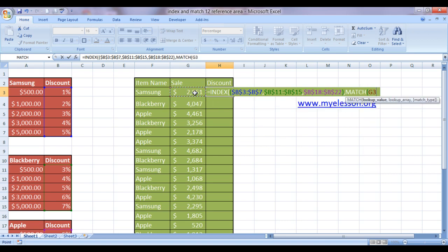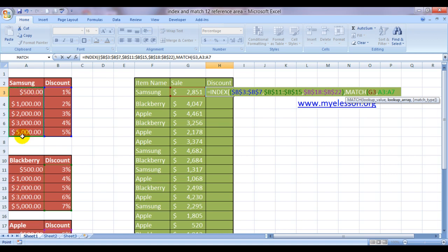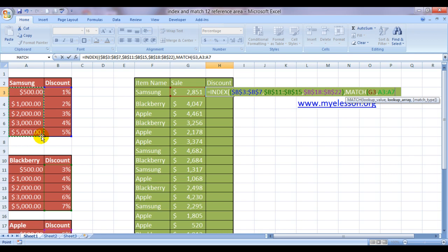What am I matching? I am matching the sale amount, comma. And where am I matching it from? I am matching it from here. Now we have to keep in mind that all these sale amounts are same for all the categories, so we are using this sale amount. Let us fix this also, comma.